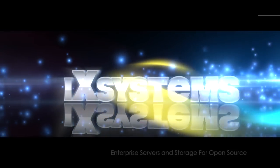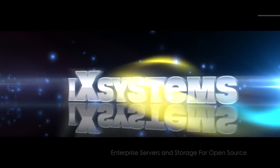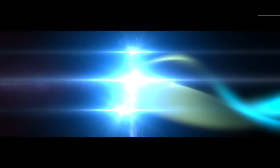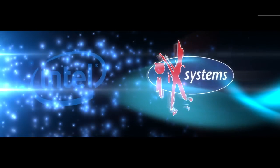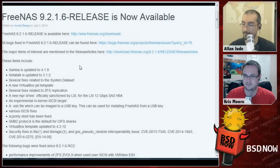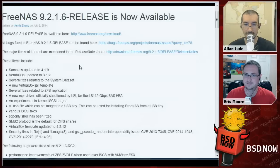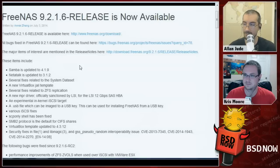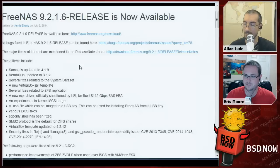The sponsor for this week is iX Systems. The news they have is that FreeNAS 9.2.1.6 has actually been released now. We've watched the release candidates go by and now it's actually out with all the latest stuff, including the MPR driver that went into FreeBSD 9.3 — they were helping LSI develop and test that. They also have new USB images so you can install FreeNAS from a USB key, lots of iSCSI fixes, and a special shell for users called SCP-only that only allows the user to SCP files but not actually get a shell.